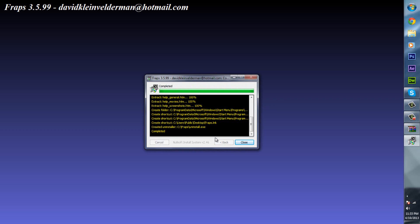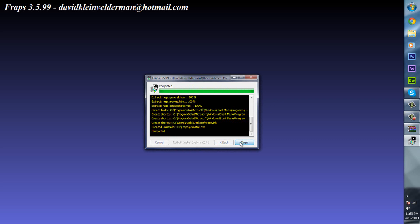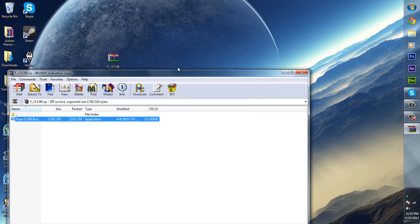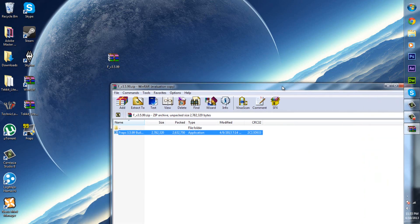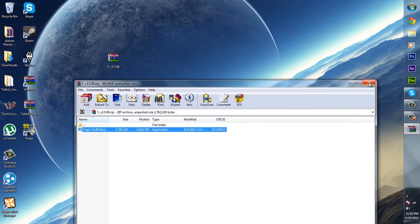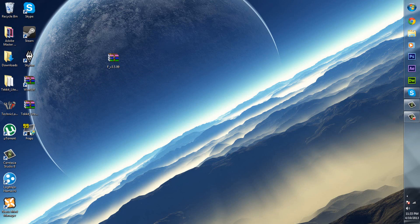Wait and once it says complete up there, just click close and you guys should have Fraps installed. Right there it is and you can just double click on that and then click yes.